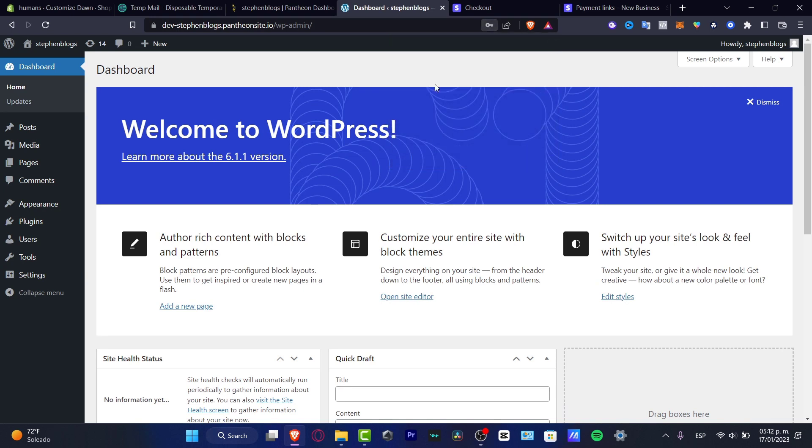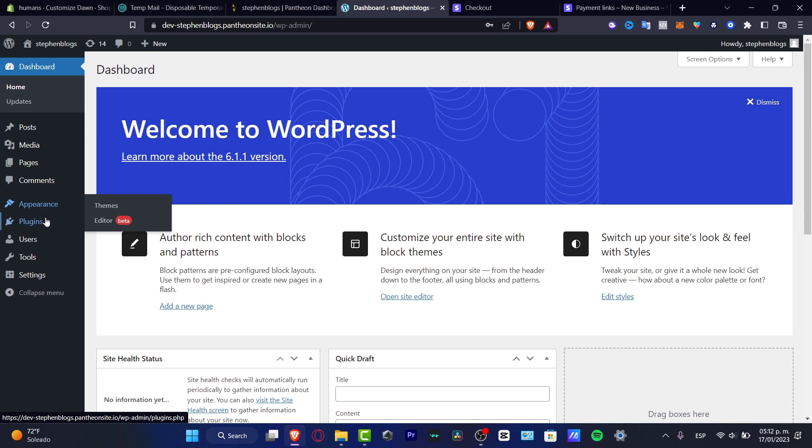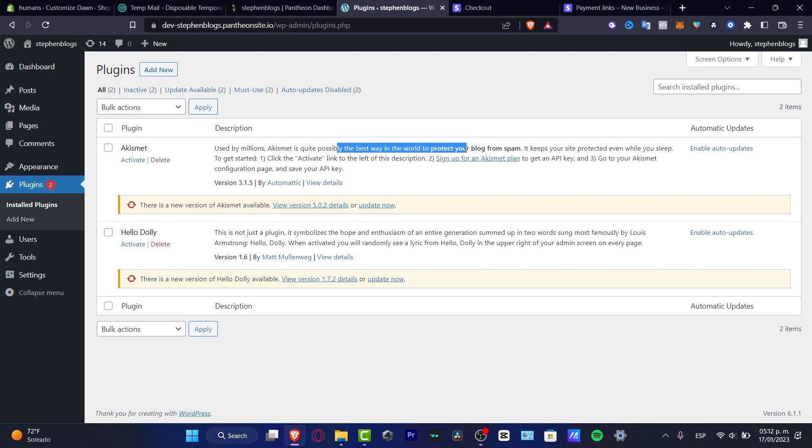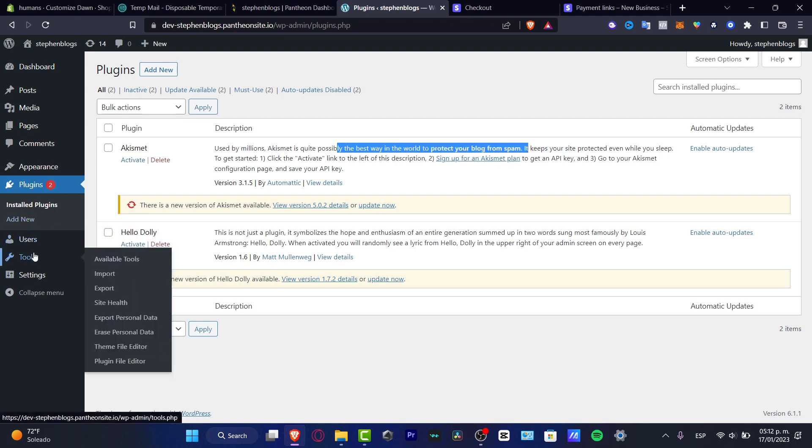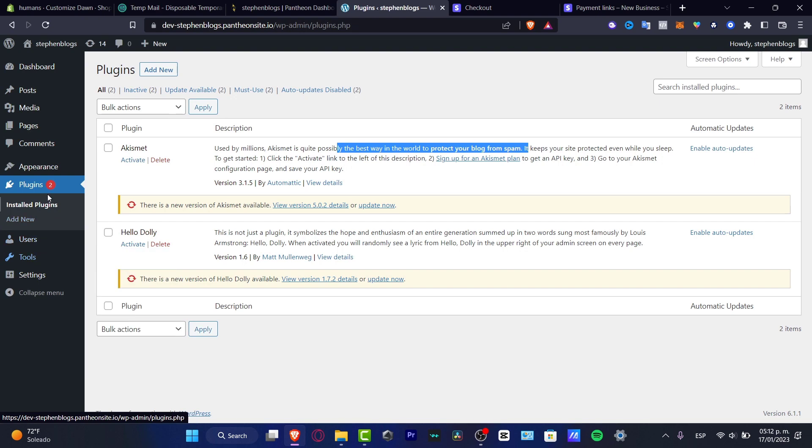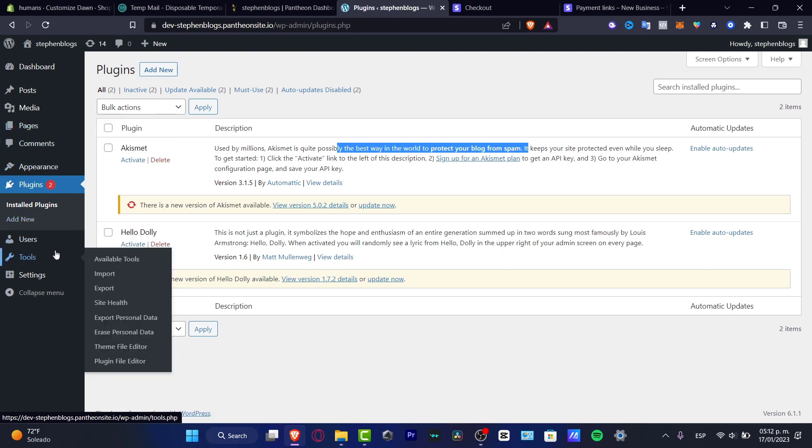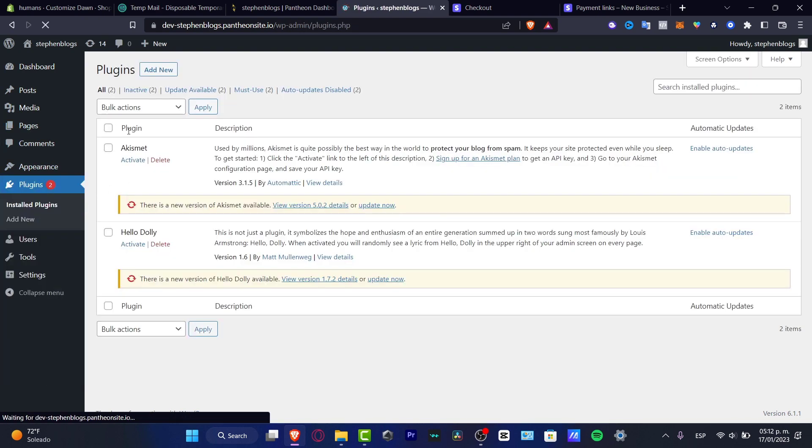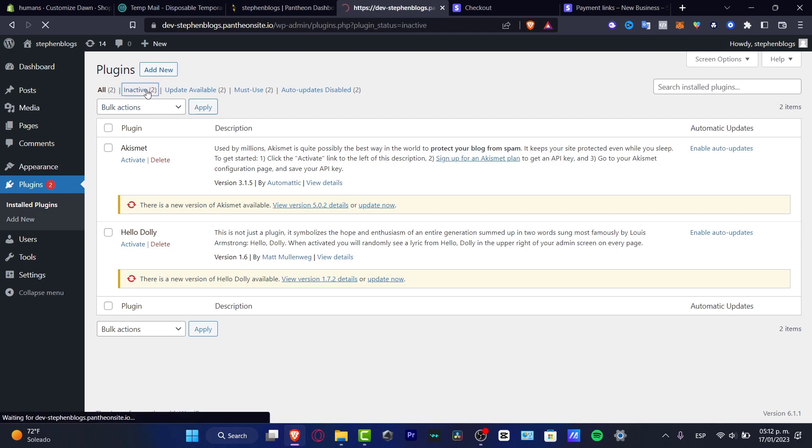So what you want to do now is to go into the actual plugins and here as you can see we do have two, three plugins for example the Hello Dolly, the AskiMet. It is quite possible the best way in the world to protect your blog from spam and there are a lot of stuff that we can use. So I'm going to go here into tools, I'm going to hit into the plugins.